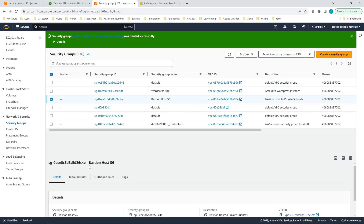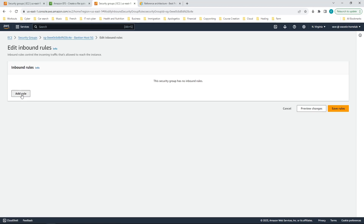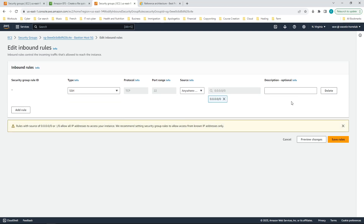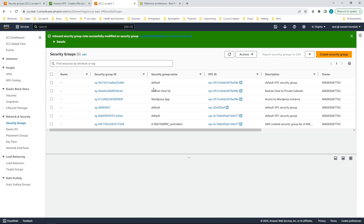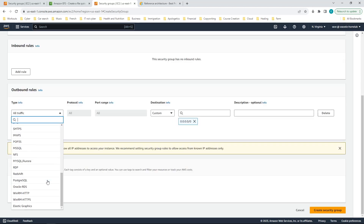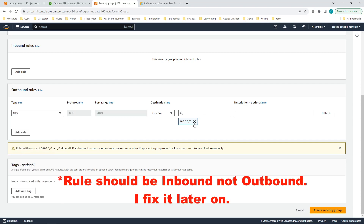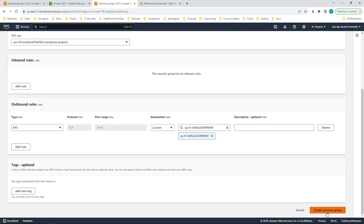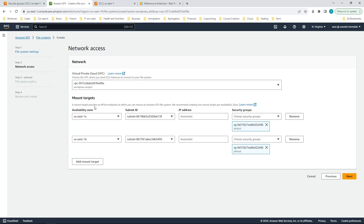I did not add any rules when I created the Bastion host security group at first, so I'm going to add a rule to allow SSH access from anywhere. Next I'm going to create a security group for the EFS file system — give it a name, a description, connect it to the WordPress VPC, and add a rule to allow NFS traffic from the WordPress app security group. That gives the WordPress instance access to the EFS file system.